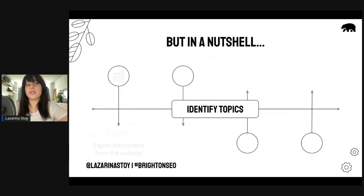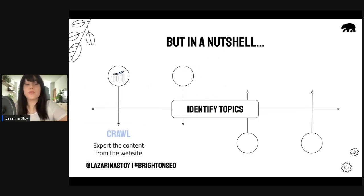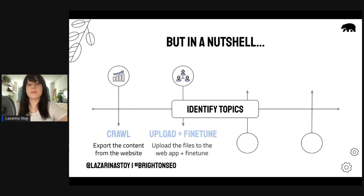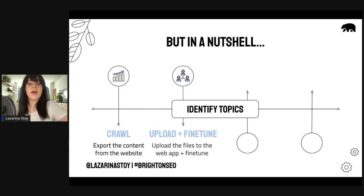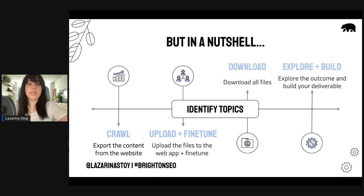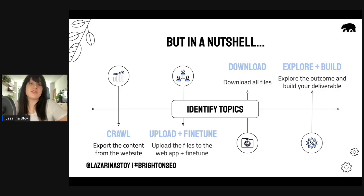In a nutshell, this video will show you how to crawl and export the content on your website, how to upload your files to the web app and fine-tune the model's performance, and also downloading the files and exploring them and building these files into your deliverable of the internal linking audit.